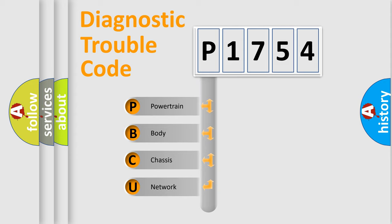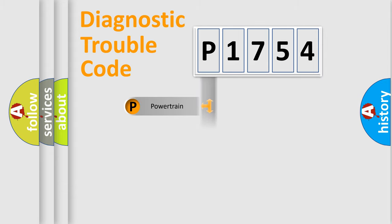We divide the electric system of automobiles into four basic units: powertrain, body, chassis, and network.